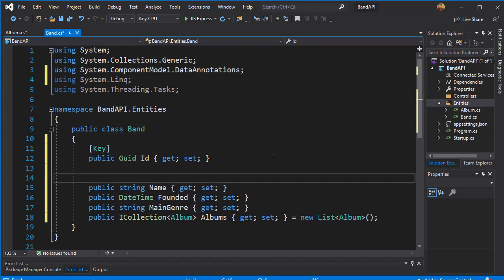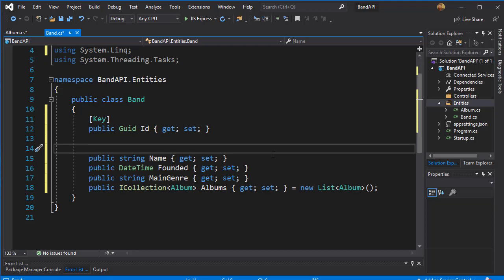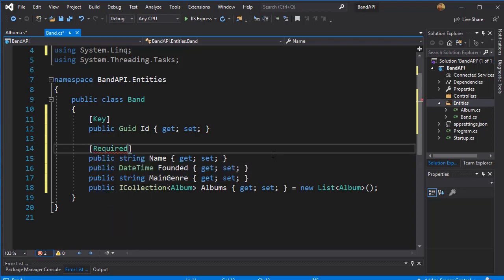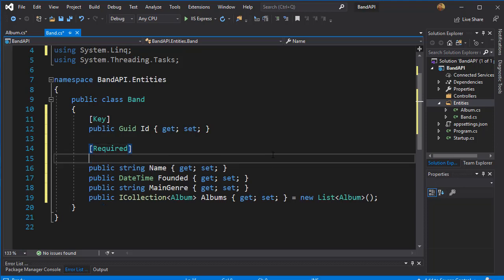Now for the name, we want this to be required. We cannot enter a band without a name, so I'll annotate it as required. And additionally, I'm going to set the maximum length for the band name that is allowed to be entered in our database.